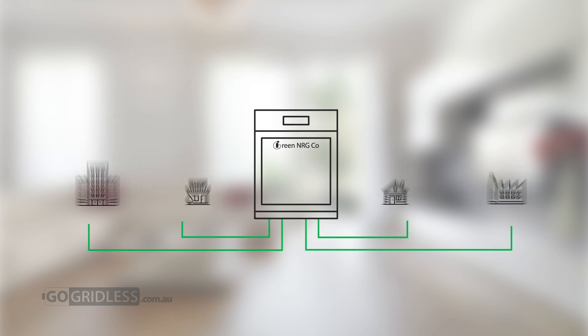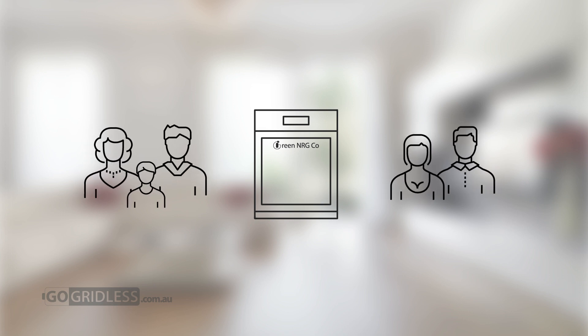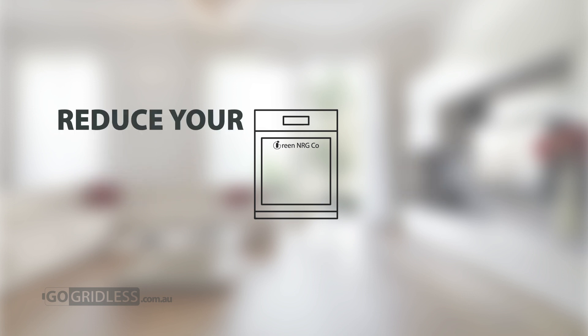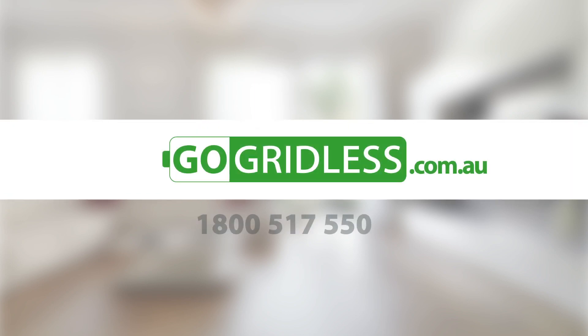Available in a range of sizes to meet individual requirements, you can take advantage of this latest innovation in renewable energy technology now and reduce your power bills today. Contact authorised reseller gogridless.com.au